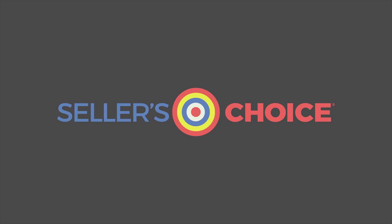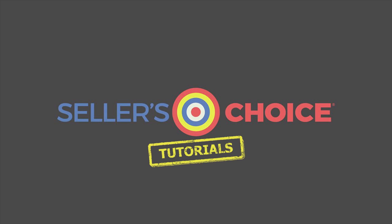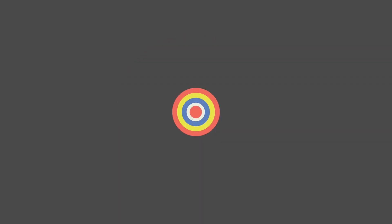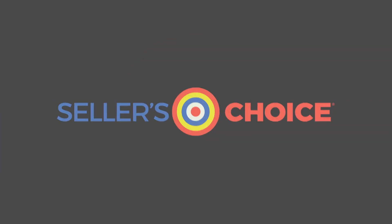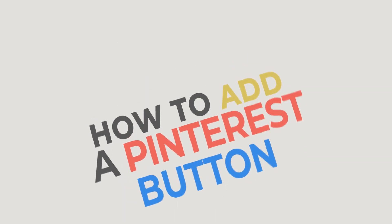Hello everyone, here we are again for another session of Seller's Choice Tutorials. In this tutorial, we will learn how to add a Pinterest button on Shopify.